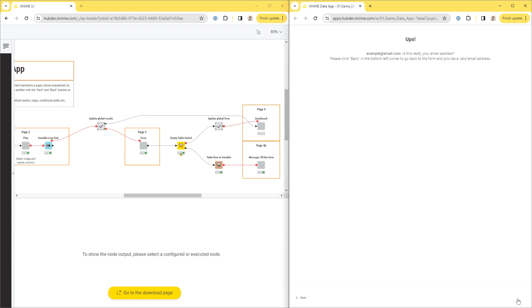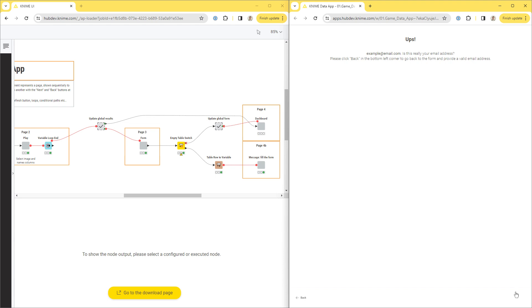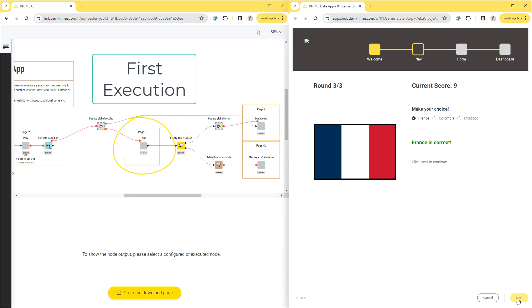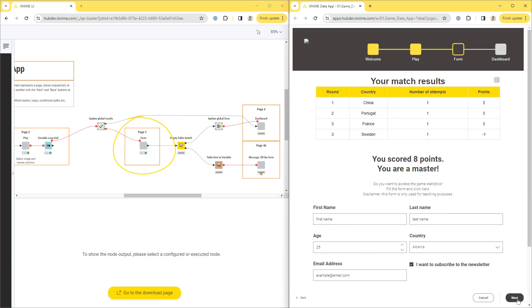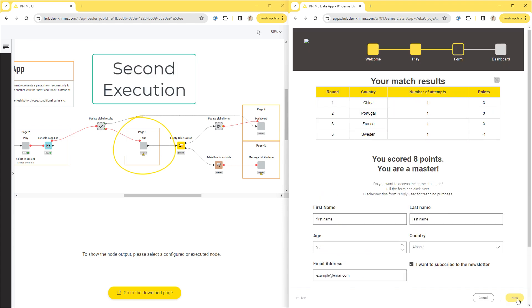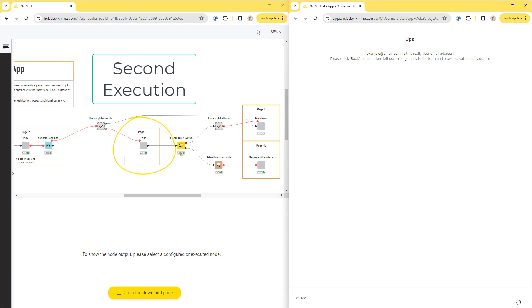This way, each component that generates a DataApp page gets executed at least twice. The first execution happens when the page is displayed, and the second execution happens when the Next button is clicked to go to the next page. This might be inefficient if the component has heavy computation inside it.